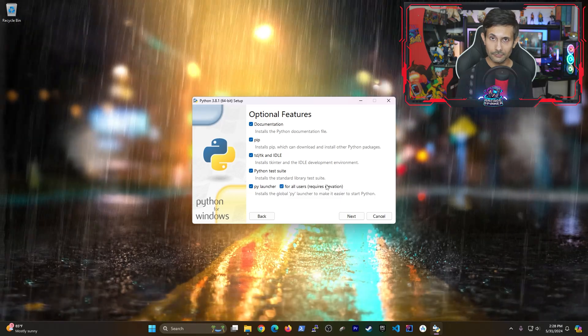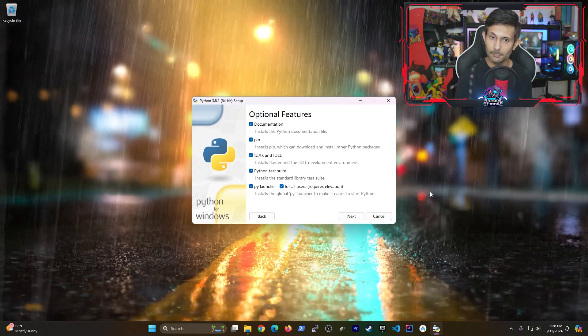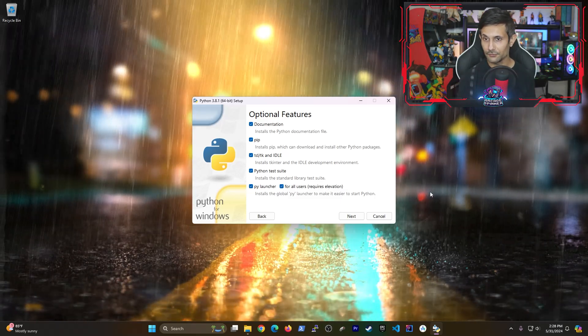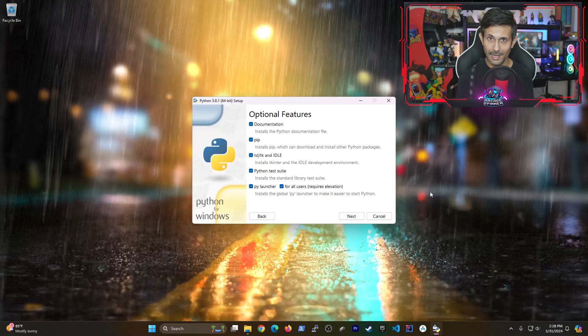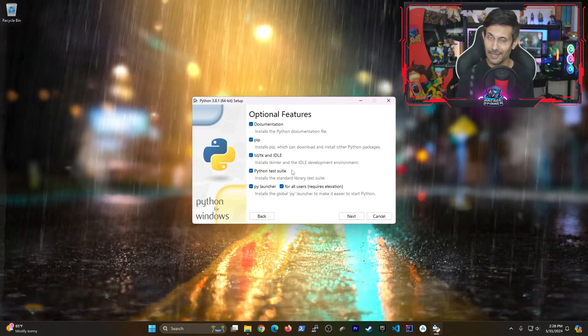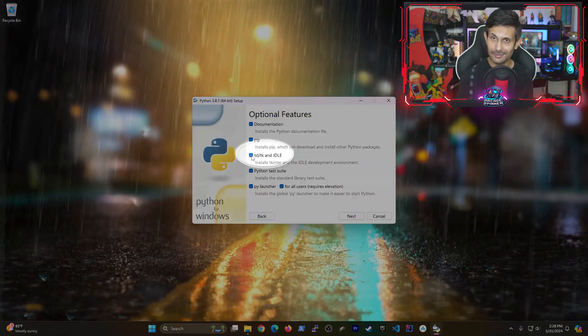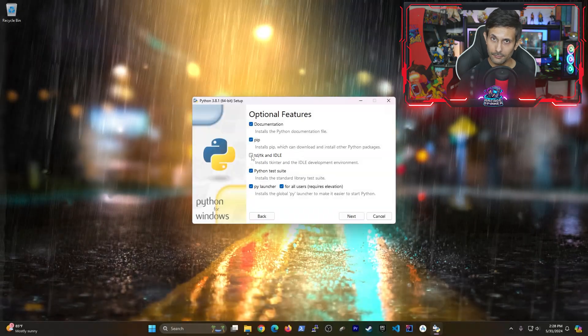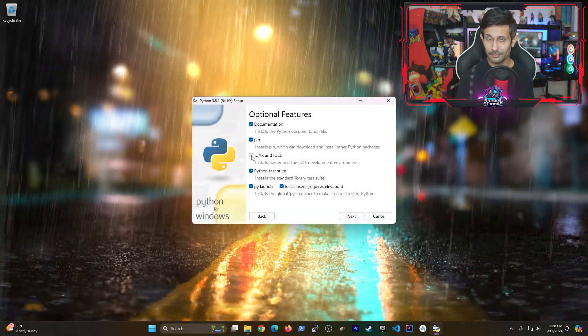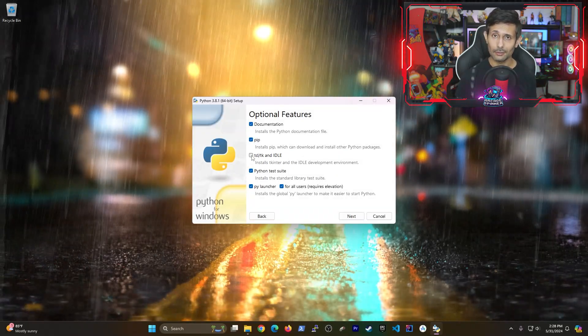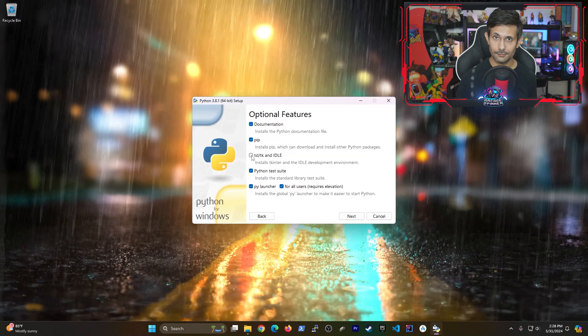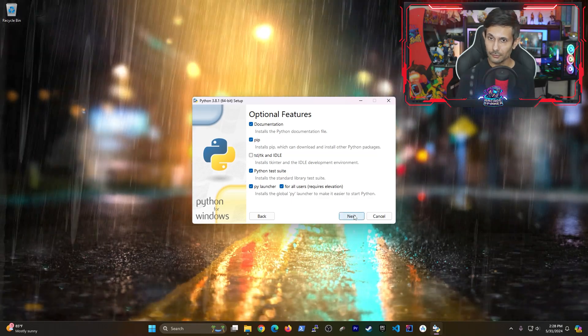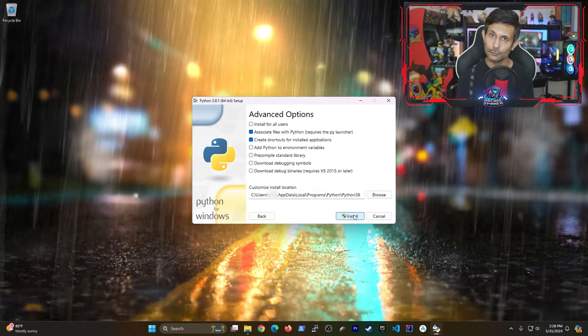As you can see, there's a bunch of different optional features that you can manage here. For my projects, I don't need TCL, TK, or the IDLE. But if you're going to be doing anything with GUIs, you may want to leave this checked. But all other options look okay, and once you click next, you'll see various advanced options.